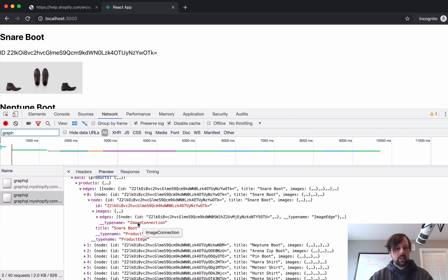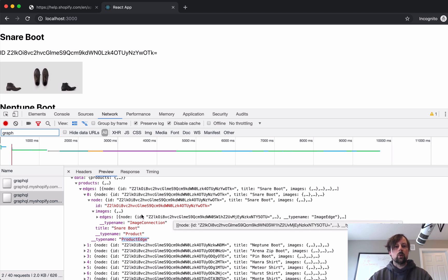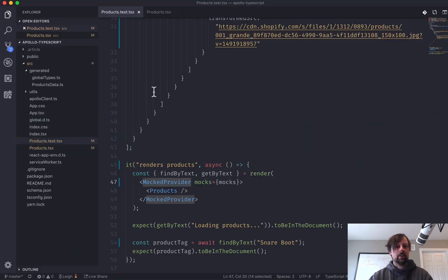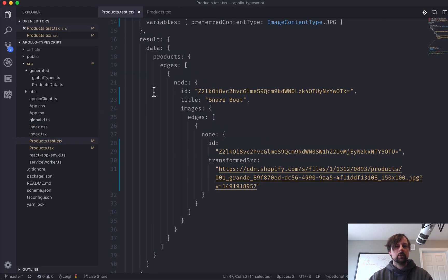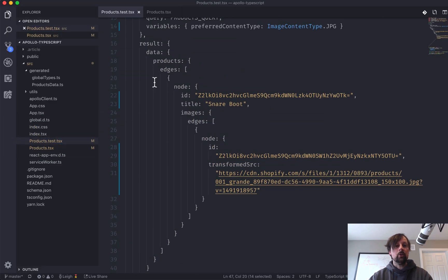You can see that it's including what type of data is each of the different nodes in here. So we've got image connection, product, product edge, et cetera. So I haven't written all of that out inside of my mocked result.